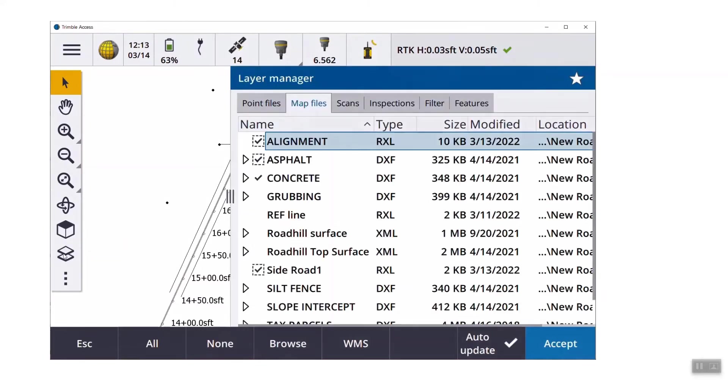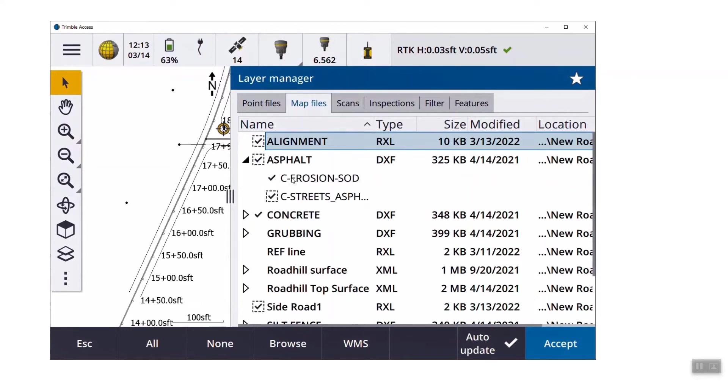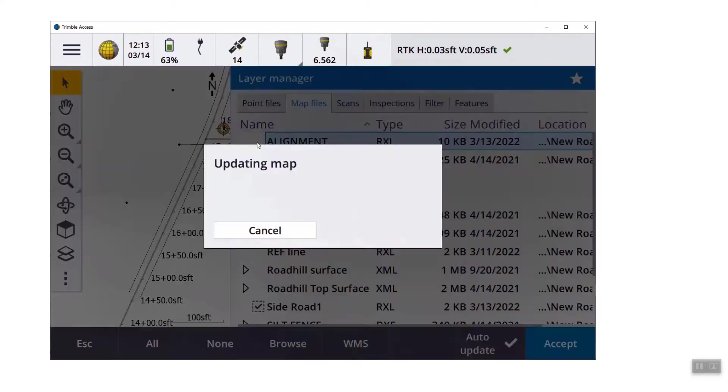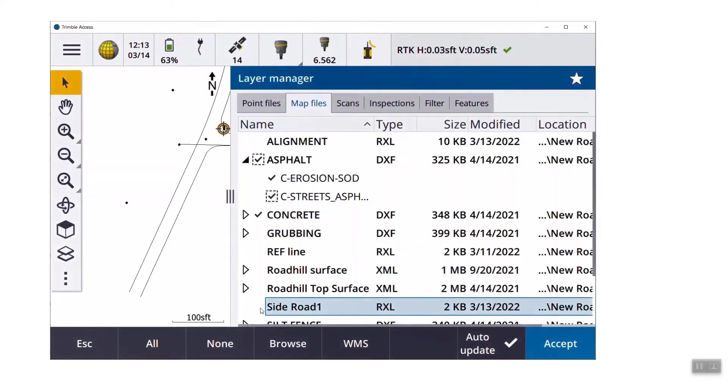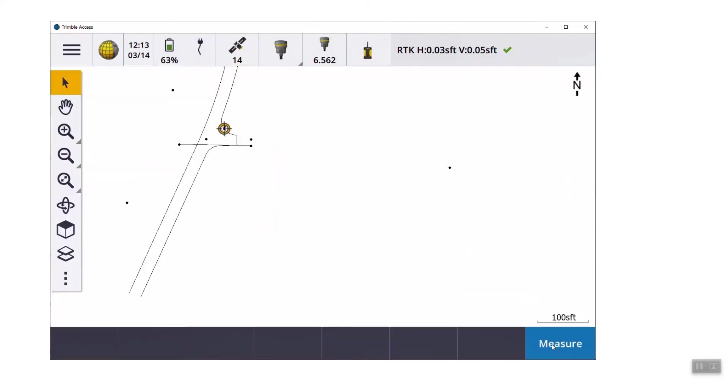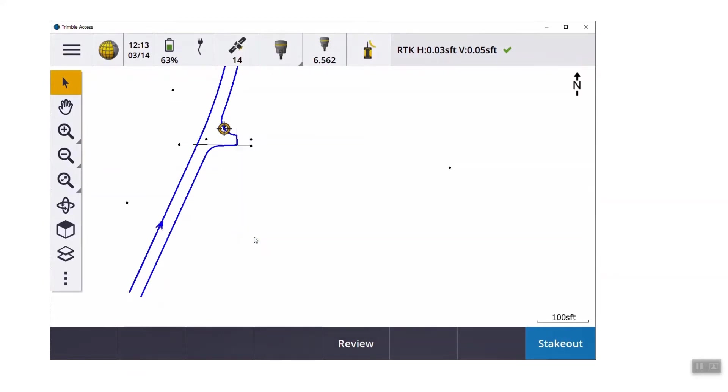So by hitting the layer manager, what I call the stack of papers, it brings up the layer manager. And I said it's important that you know a checkbox means something is visible. A checkbox with the box around it means it's selectable. So I'm going to go ahead and turn off the alignments just to clean up the screen, and we have the asphalt edge as active. So now I can tap on it, and so it's going to stake it in a counterclockwise manner from wherever I tapped. There's an arrow right there, it's not all that visual. But if I click and hold on the map screen, I can reverse direction. Now it's taking it in a clockwise motion.